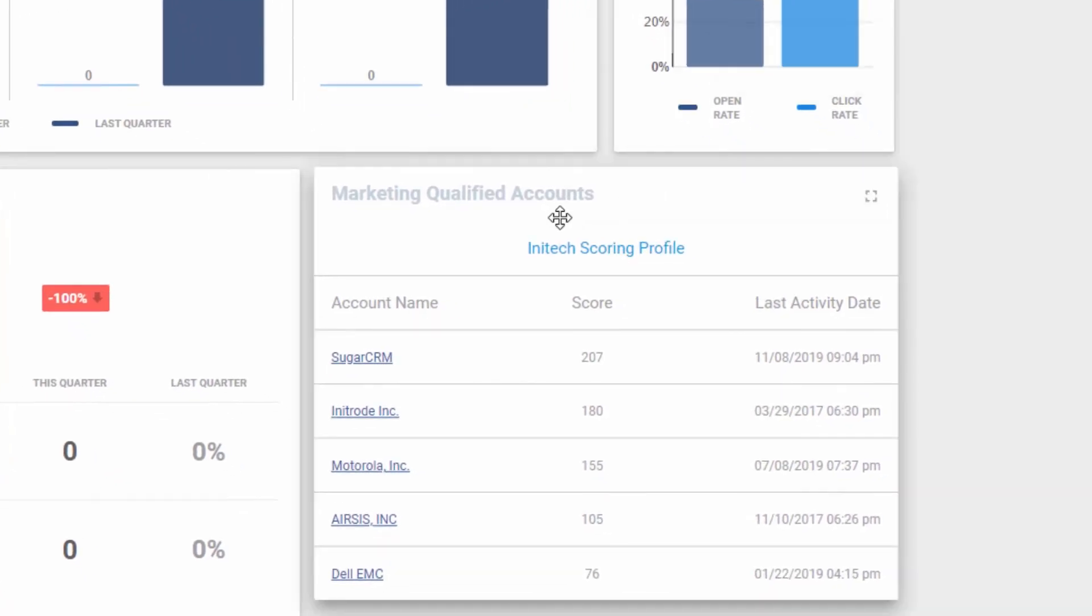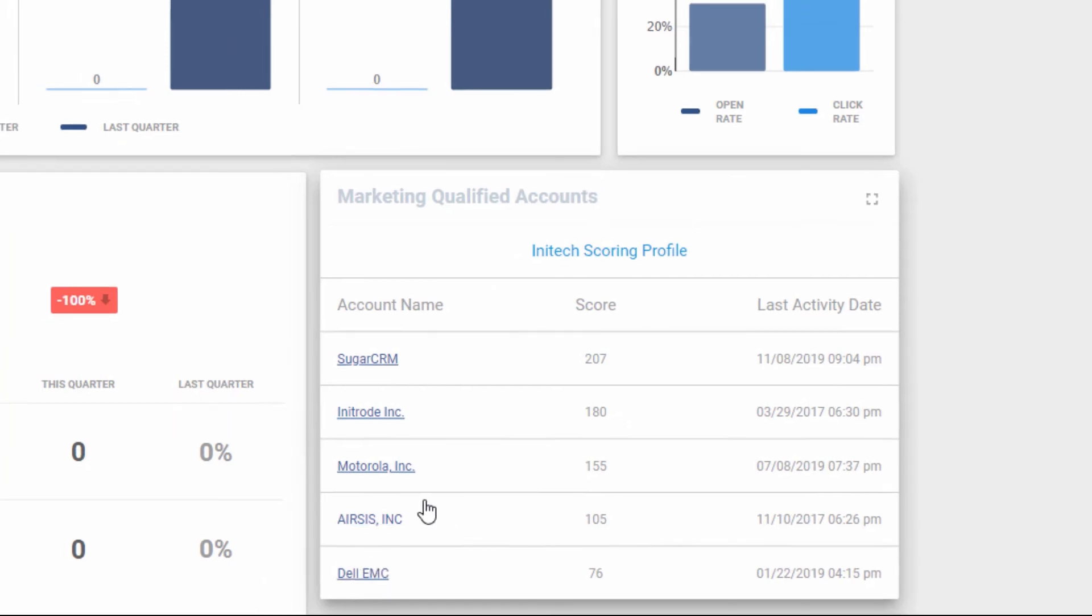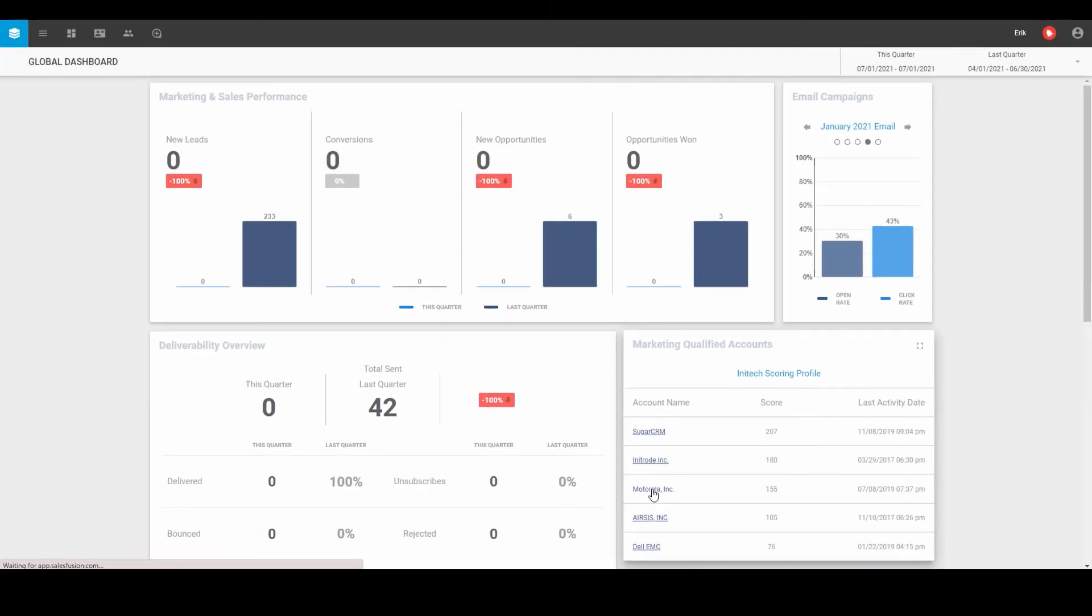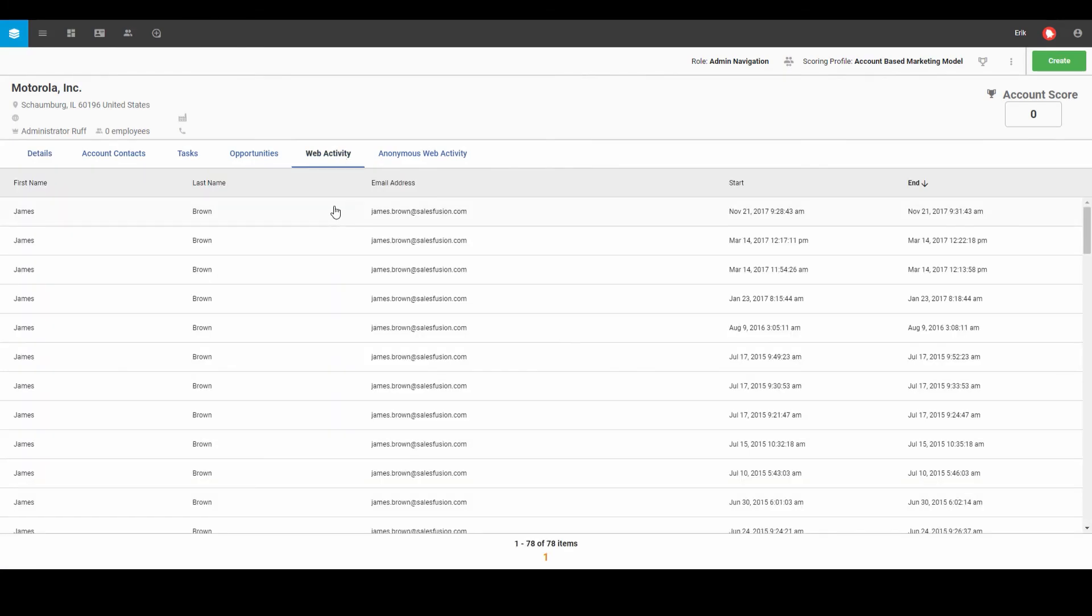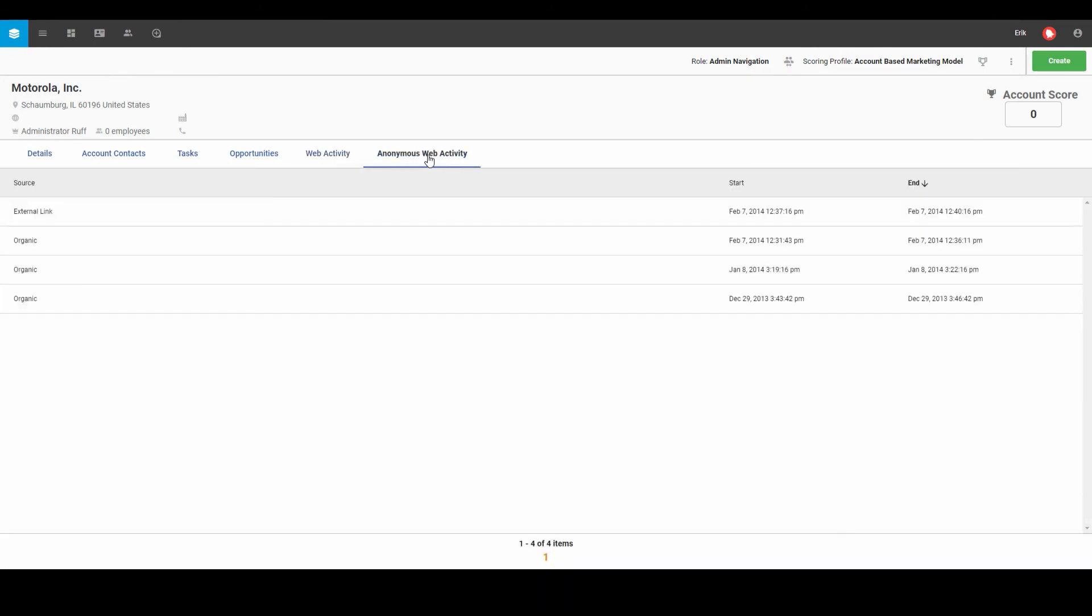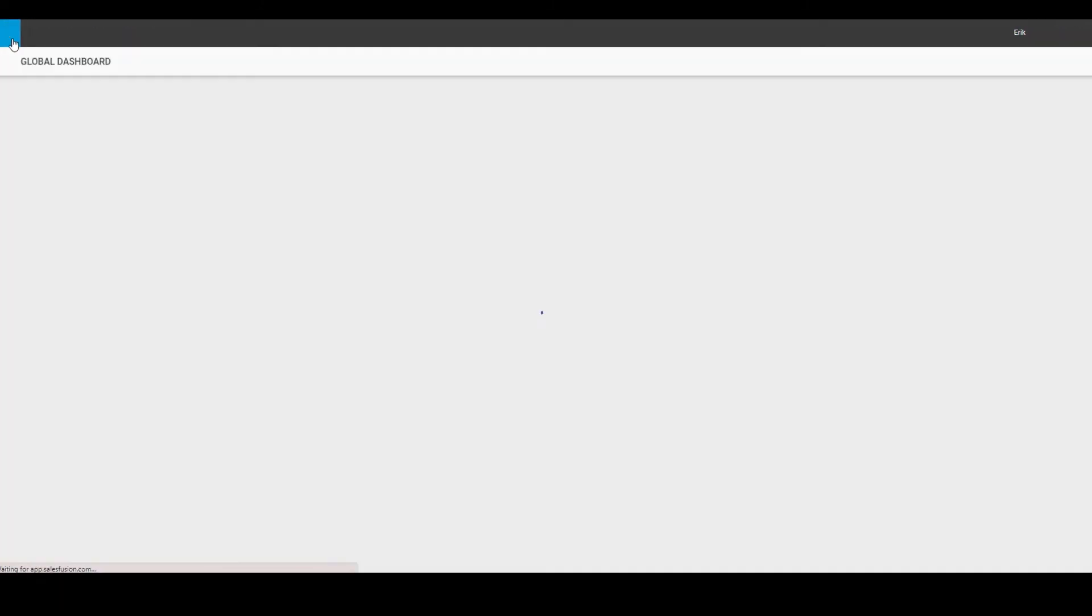And lastly, when we are looking at account-based marketing, we can see what organizations have been coming through our website on a regular basis. By drilling down on one of them, we can also look at the details of that organization. We can see their individual activity and which person has been coming through our website or even anonymous activity that's been coming through of folks that we've not yet identified with our marketing platform.